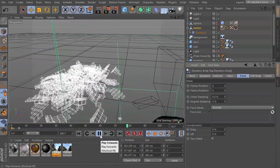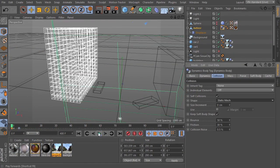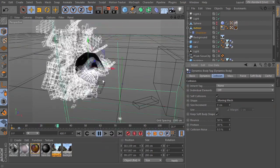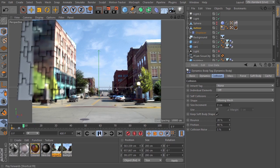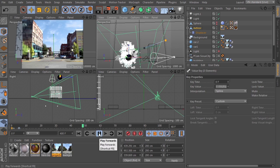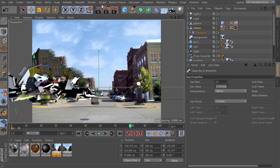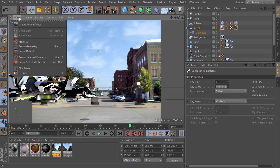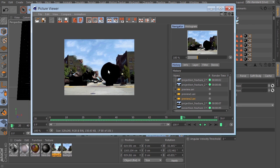We'll use projection man to set up some camera mapping to help us build a dynamic simulation based on the image we're using in our camera mapping. A lot of our time will be spent breaking up the building into chunks necessary to make the fracture object work properly. There are some plugins that do it, but we're going to do it with just Cinema 4D, and I hope you'll join me — it should be a lot of fun.